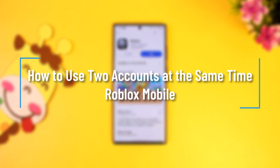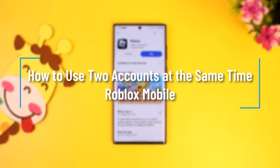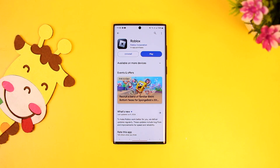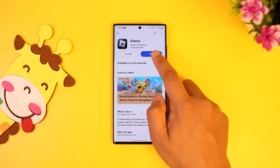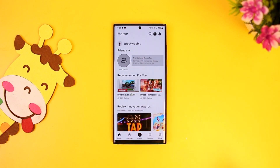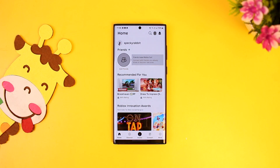How to use two accounts at the same time on Roblox mobile. If you want to use two accounts at the same time on the Roblox app on mobile, all you have to do is simply open up the Roblox app. This is the kind of interface that you will see.